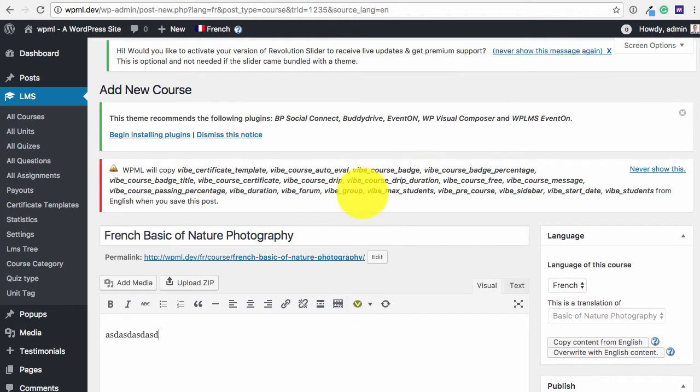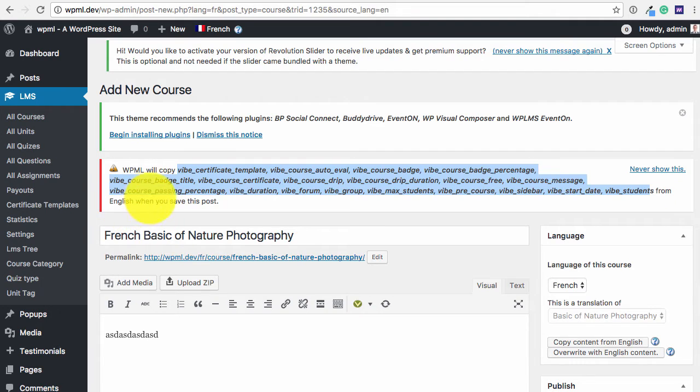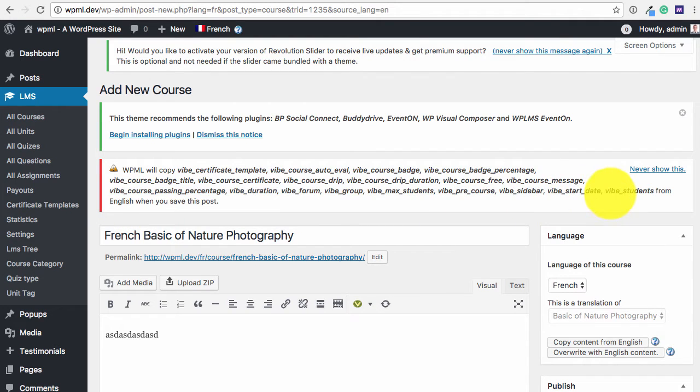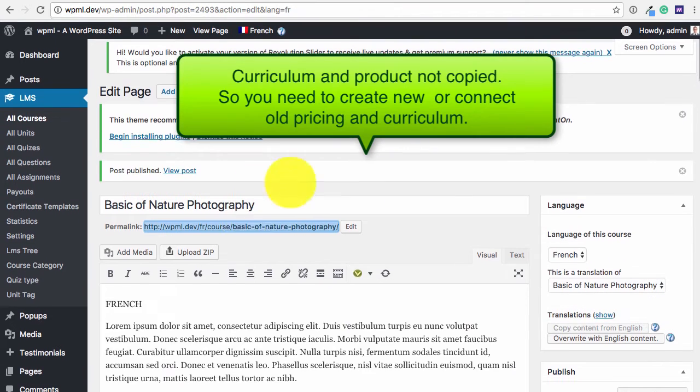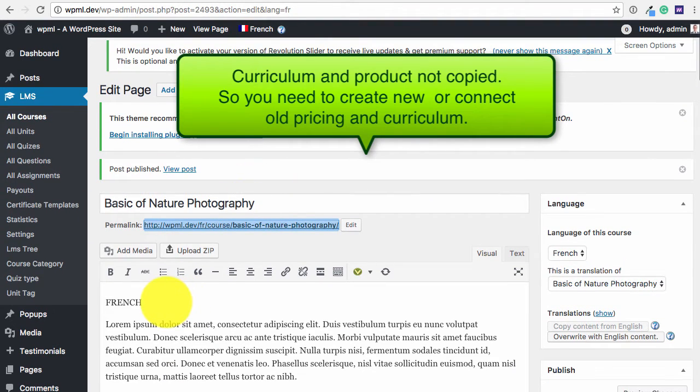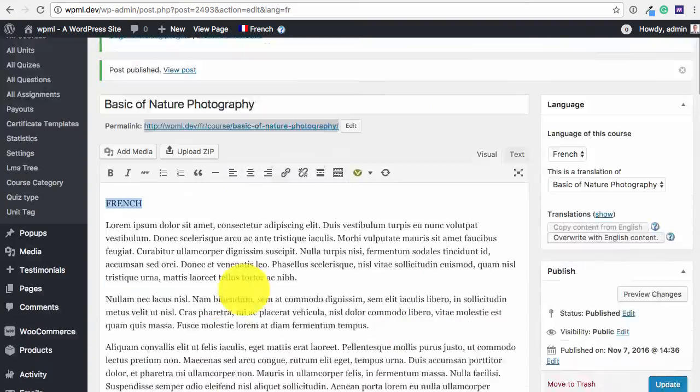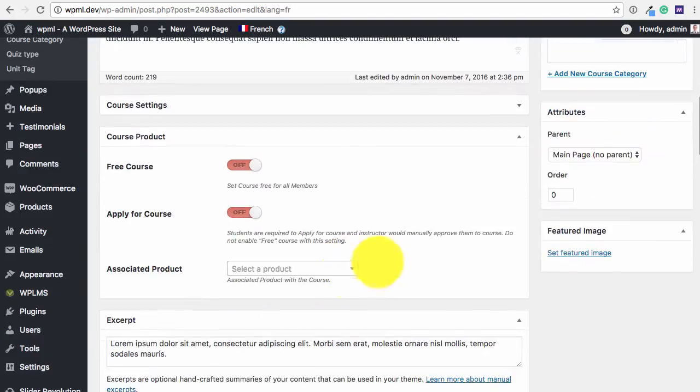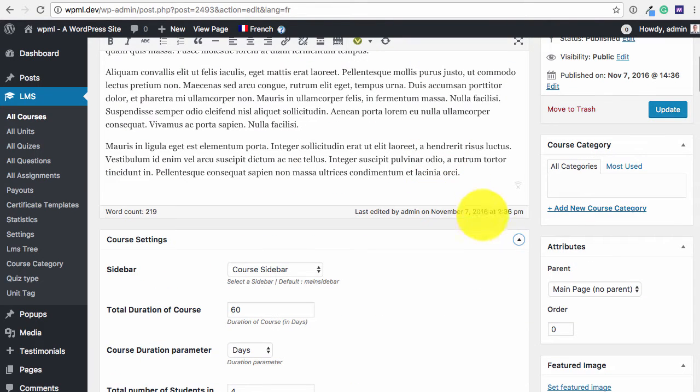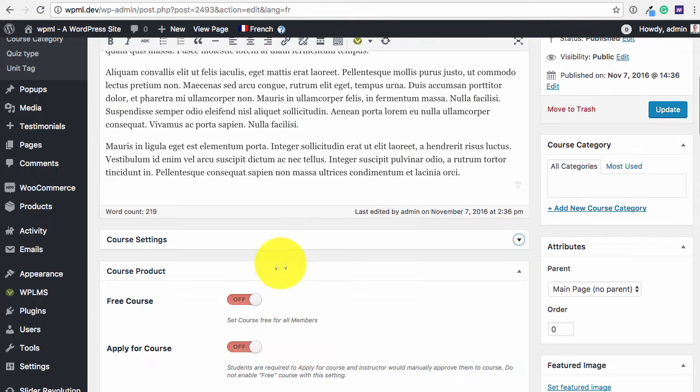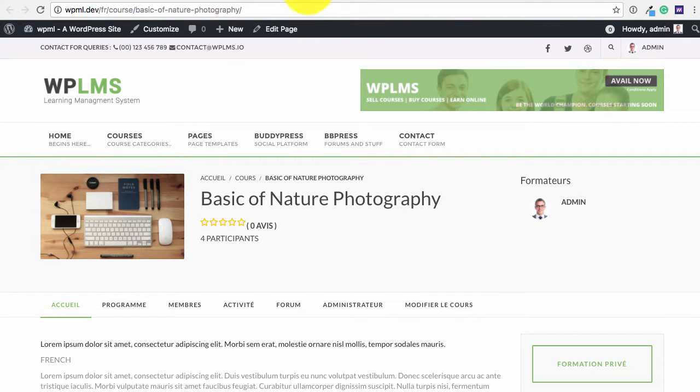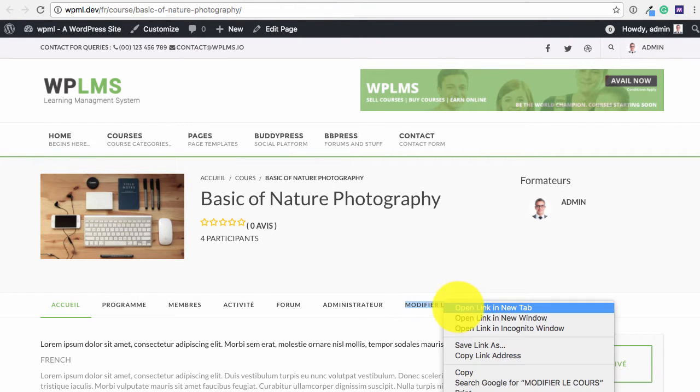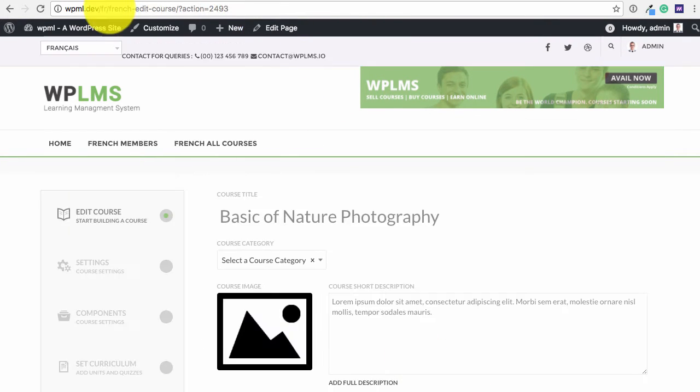So important point to note is that WPML will copy all the meta field values when you save this post. So for example, the starting date of the course will be copied from the English post. So here we have our course in French. So the important point to note is that when we publish this, all the settings from the English courses are applied except the product, the pricing part. So if you edit this course you can create your own pricing.